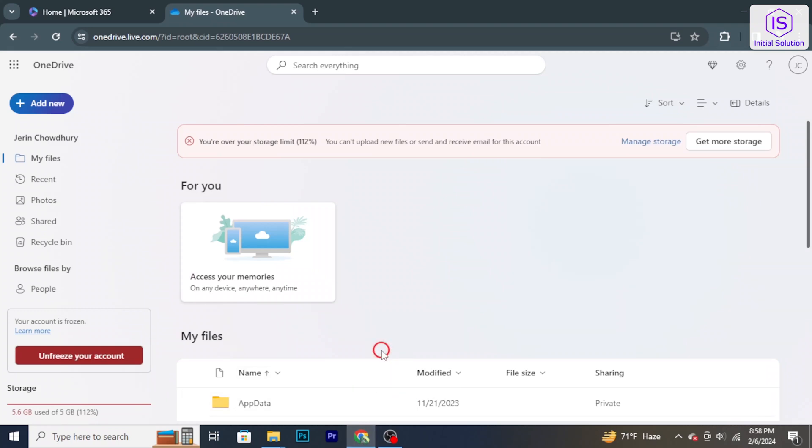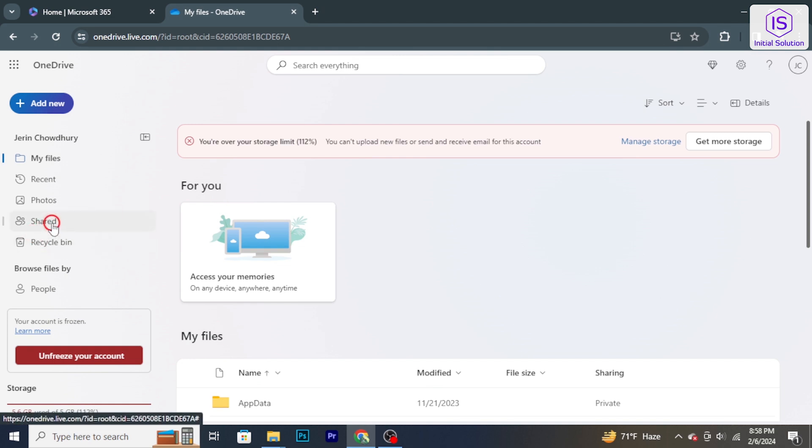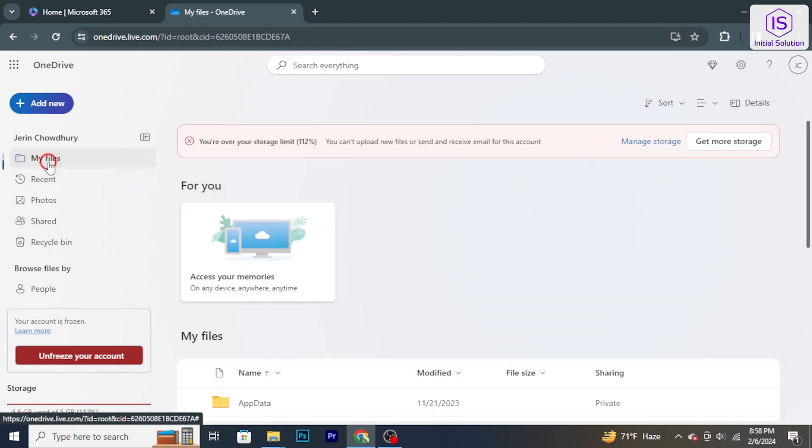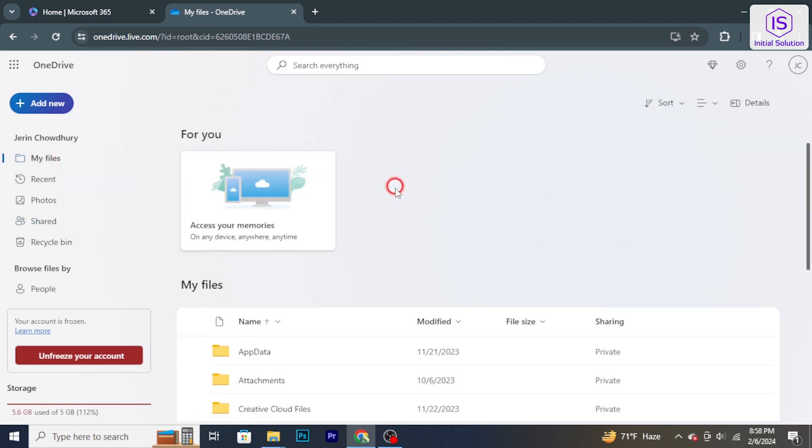Hello and welcome back to Initial Solution. In today's tutorial, I will show you how to disable OneDrive. Let's have a look now.